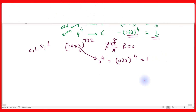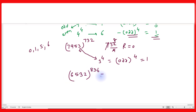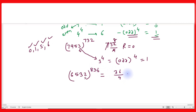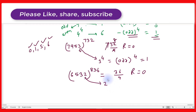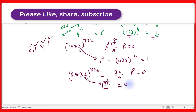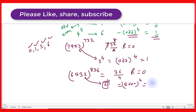One more question: 6532 to the power 836. The unit place digit is 2. Divide the last two digits: 36 divided by 4 gives remainder 0. Since the remainder is 0 and 2 is an even number, the unit place digit will be 6. So the unit place digit will be 6.